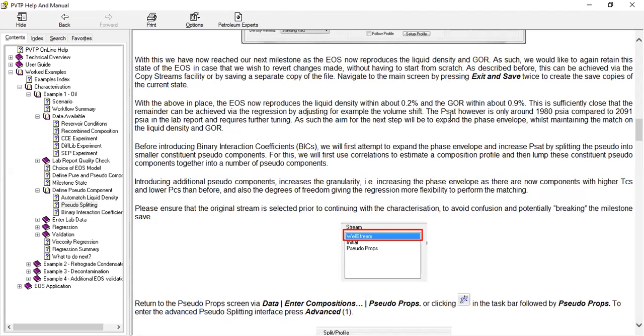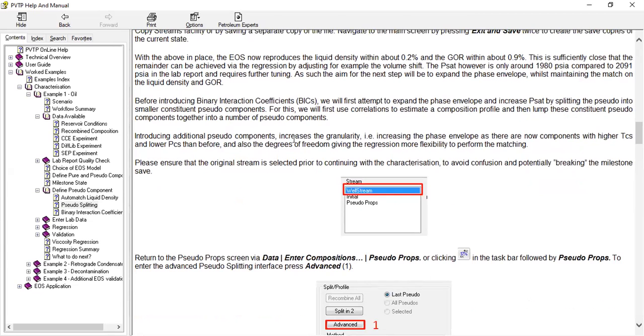So the saturation pressure, however, is only around 1,980 compared to the real value, which is 2,091 PSIA in the lab report and requires further tuning. As such, the aim for the next step will be to expand the phase envelope.